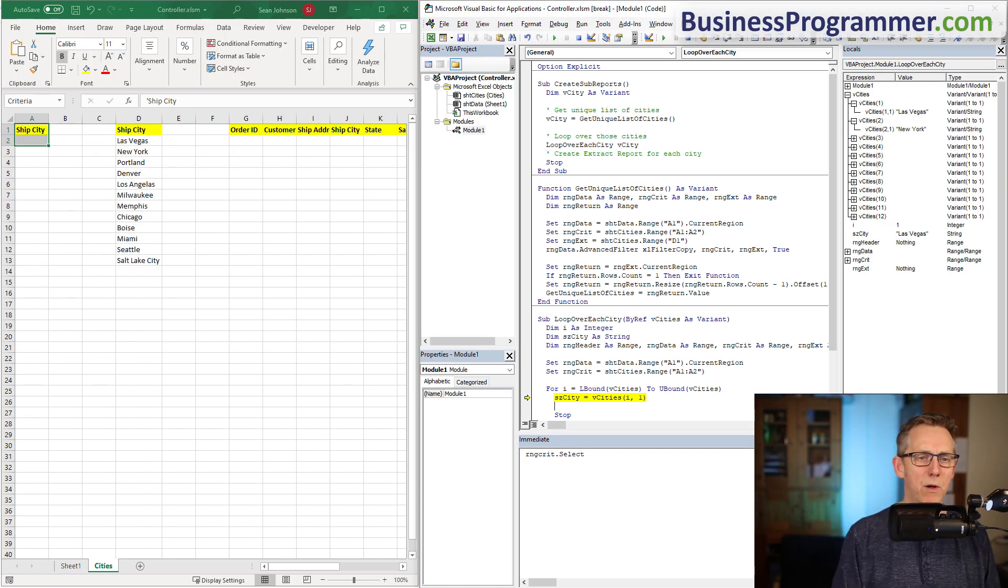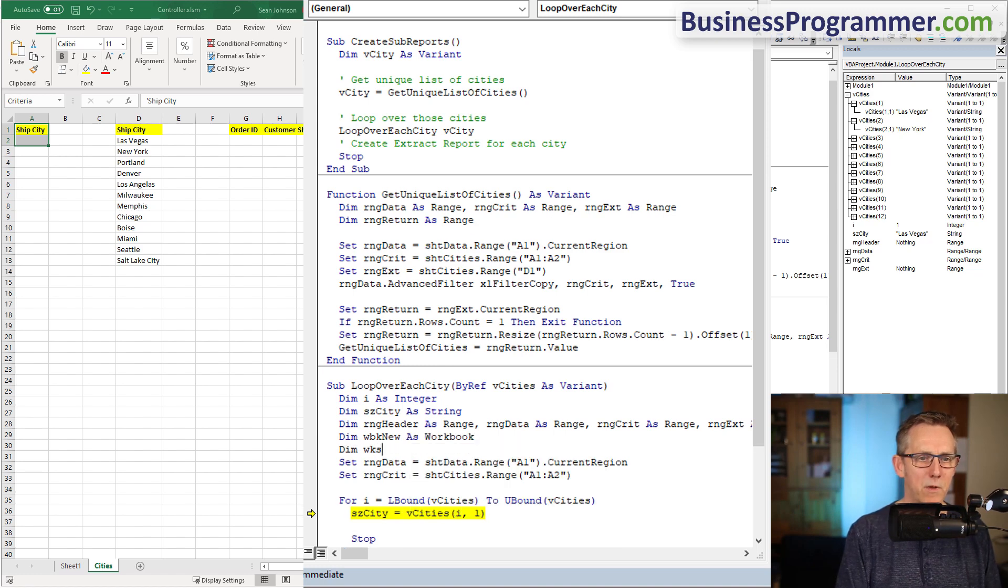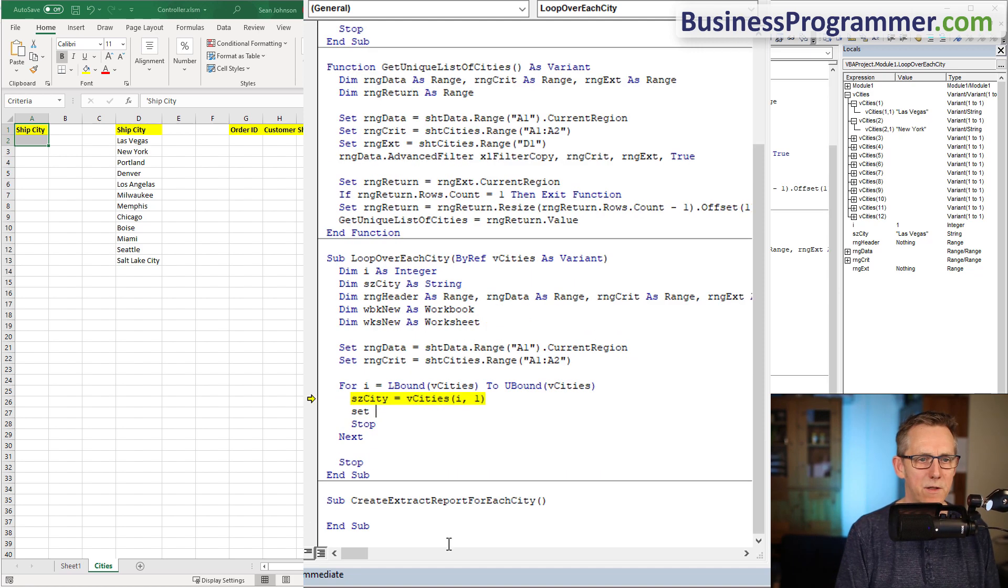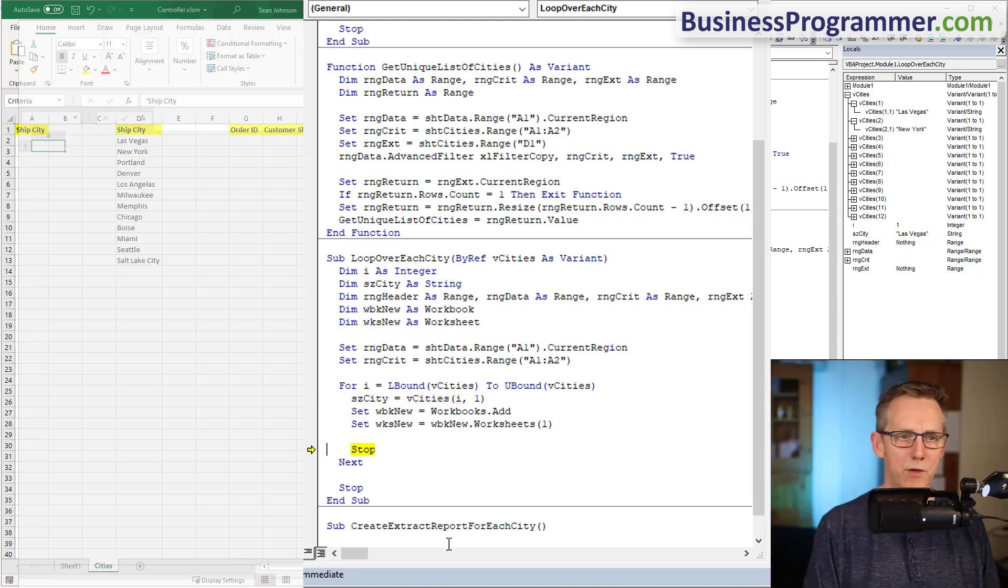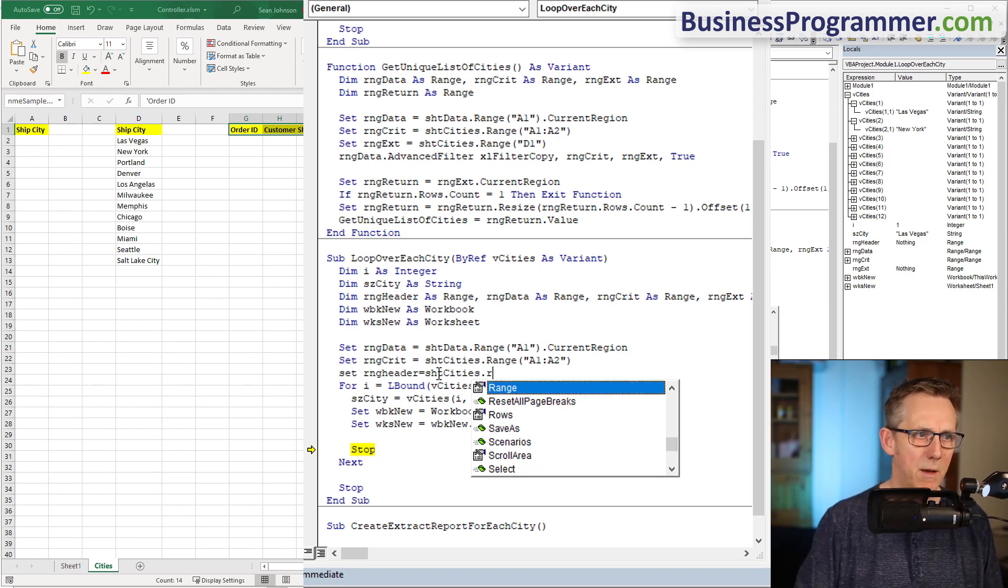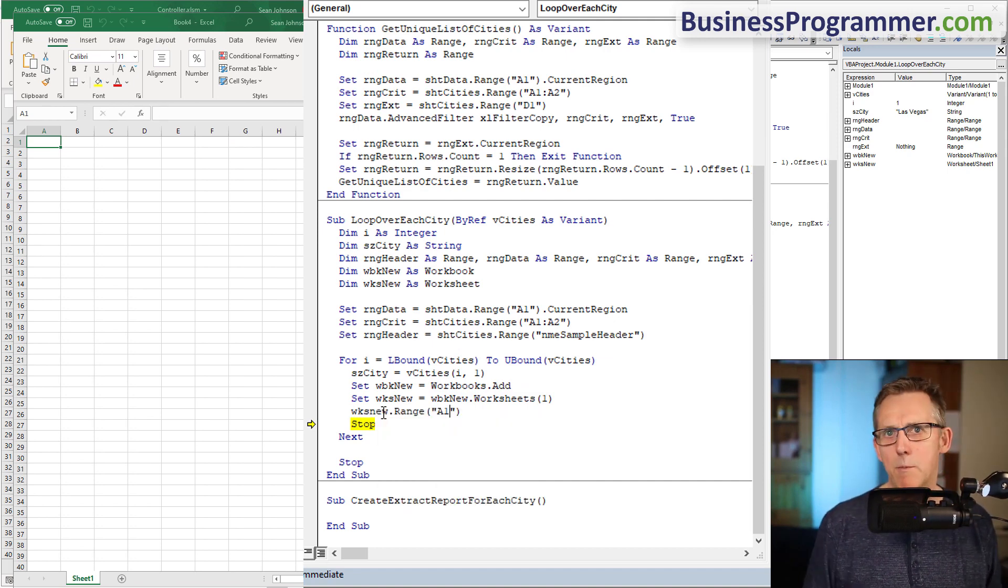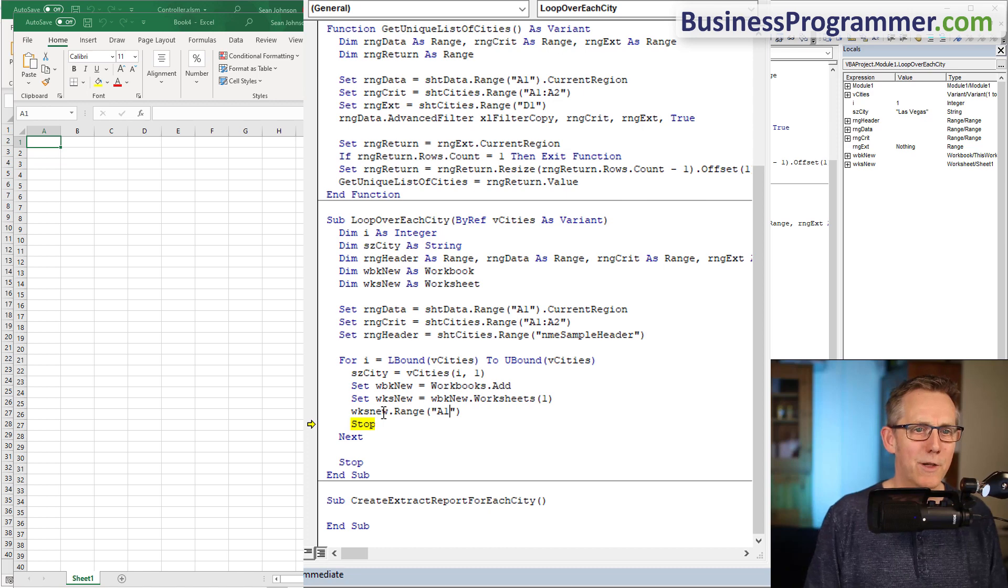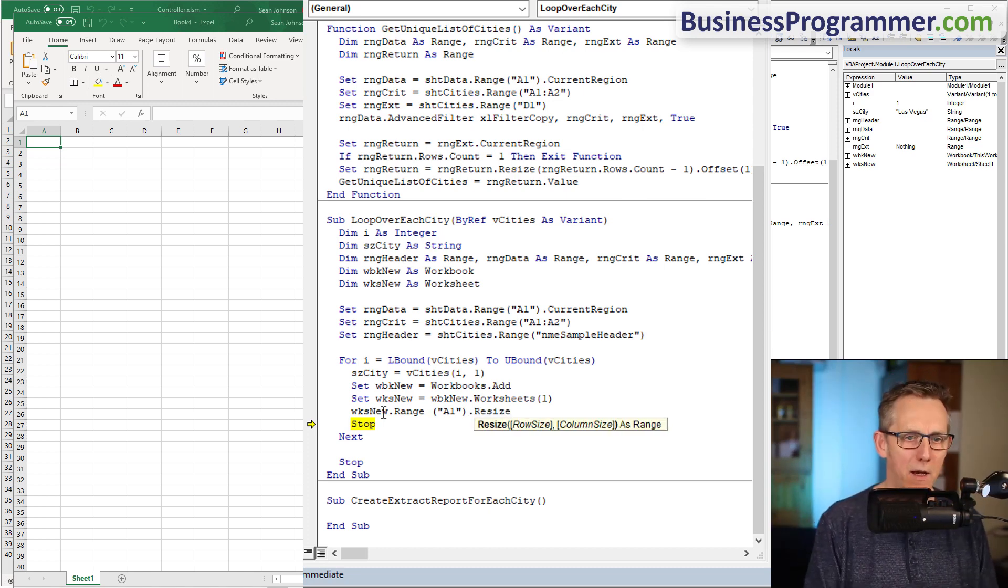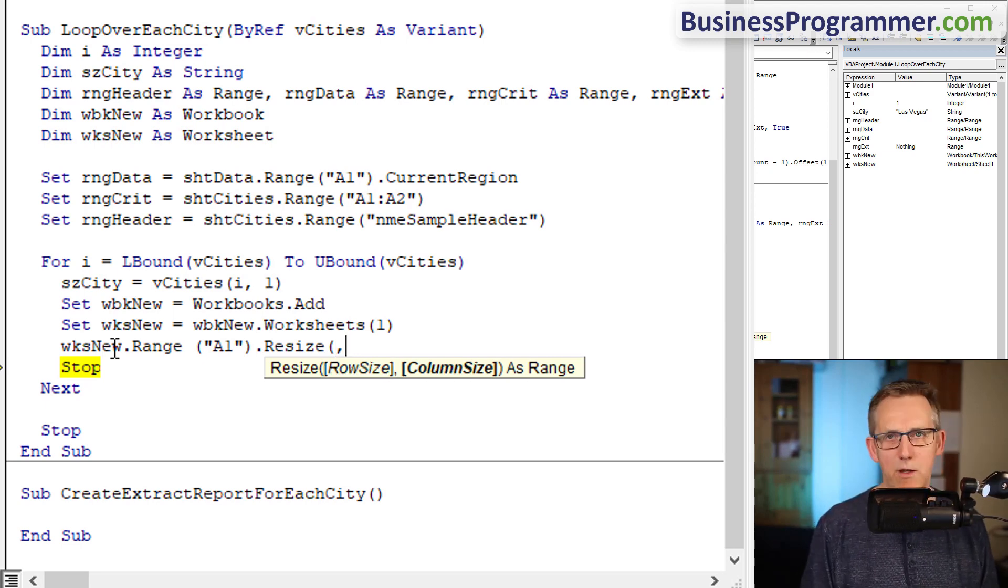What I'm going to do now is create a new workbook. Dim wbk new as workbook, dim wks new as worksheet. Set wbk new equals workbooks add. Wks new equals workbook new dot worksheets one. Range header equals sheet cities dot range sample header. Worksheet new dot range A1, resize, and I'm not doing anything with the row so I just put a comma there, but I want range header dot columns dot count.